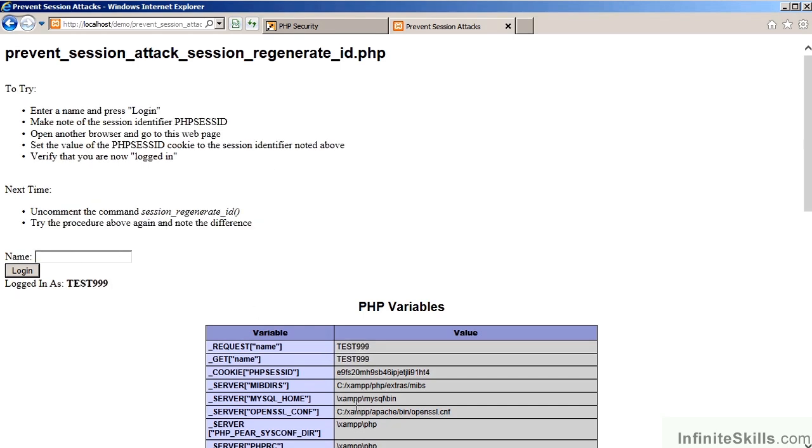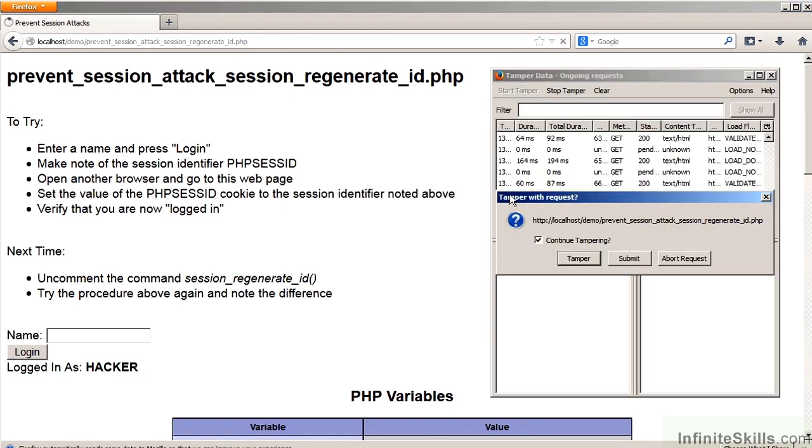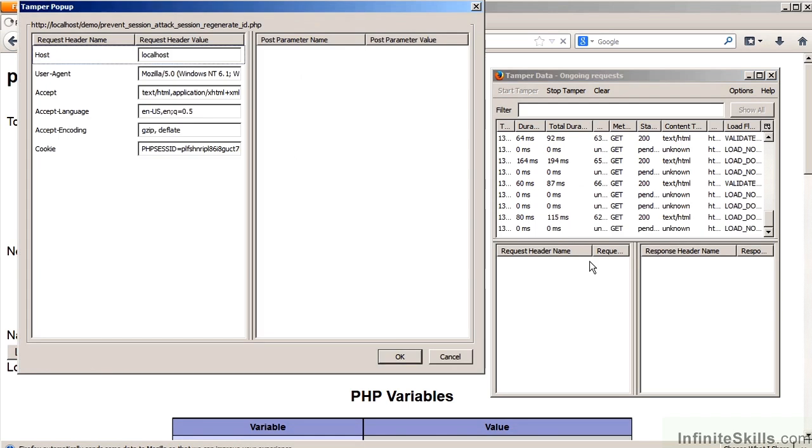Let's say for the sake of argument that the attacker is able to grab the Session Identifier. We can now move to another browser to simulate the attack. We refresh the page. We tamper with the request.